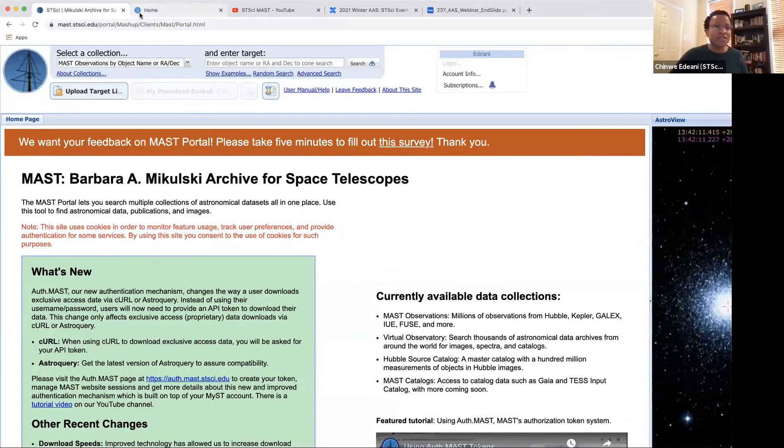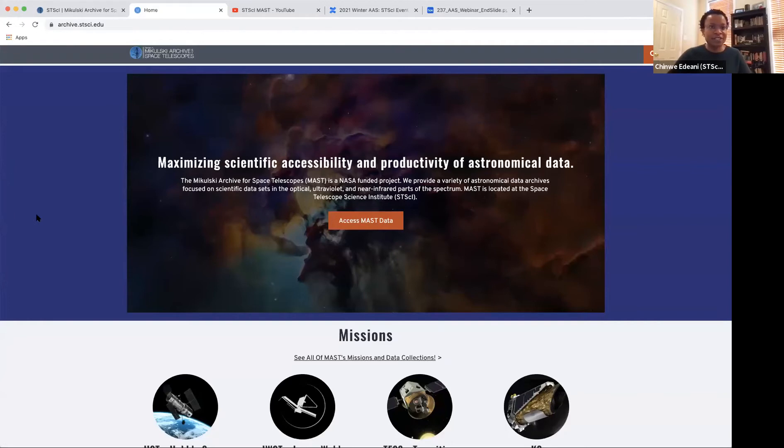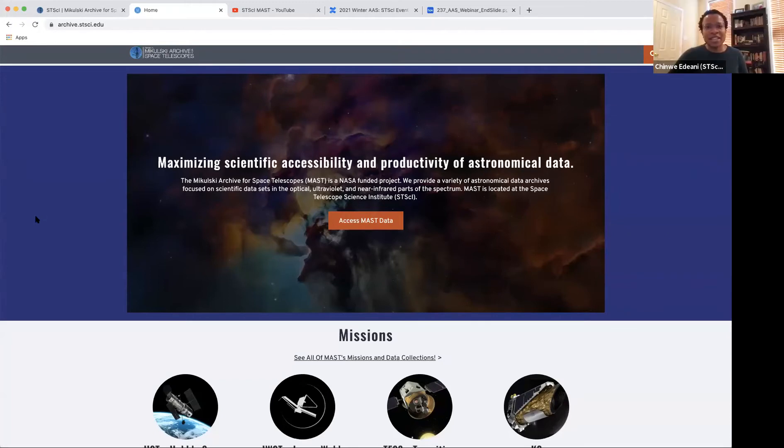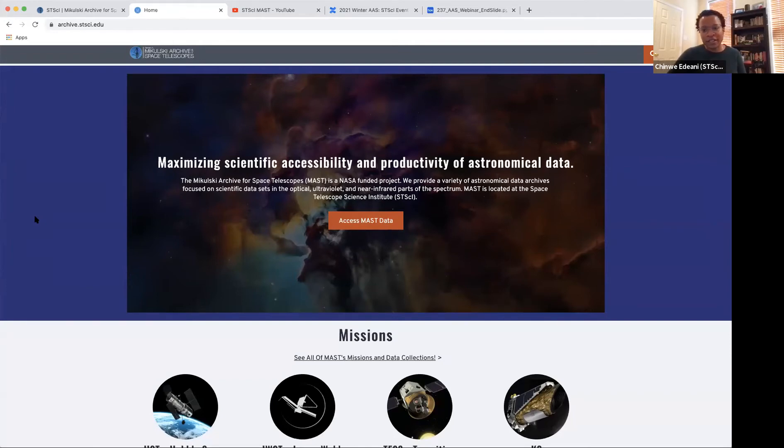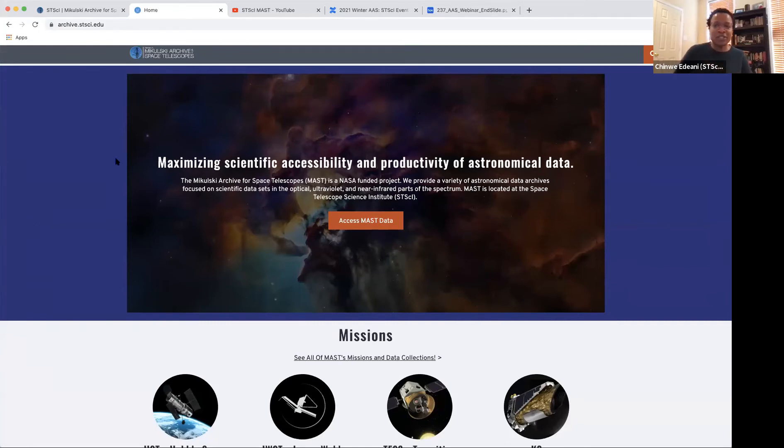Hello everyone, my name is Chinway Adani and I will actually go ahead and share my screen. Hopefully you can see my screen, archive.stsci.edu. Looks good. So my name is Chinway Adani and I'm a software tester at Space Telescope Science Institute. I work primarily as testing the archive interfaces. MAST is the Mikulski Archive for Space Telescopes. We're a multi-mission archive and this is our main website.